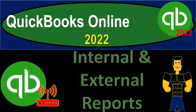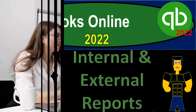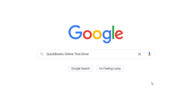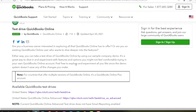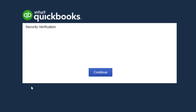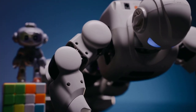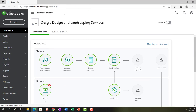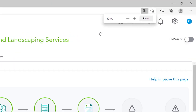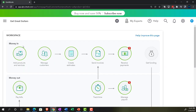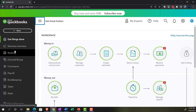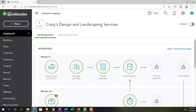QuickBooks Online 2022 internal and external reports. We're in our browser searching for QuickBooks Online test drive, going into the test drive, selecting the United States version, and verifying we're not a robot. We're in the sample company Craig's Design and Landscaping, holding control and scrolling up to get to that 100-150% zoom. We also have the free 30-day trial version open to compare the business view to the accounting view.